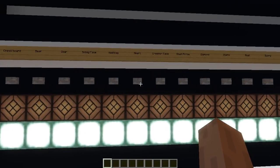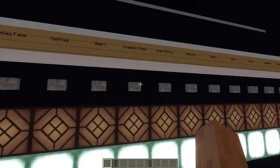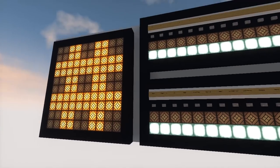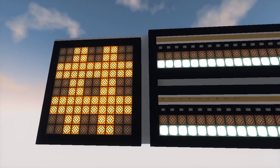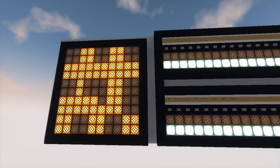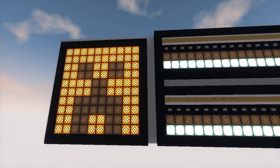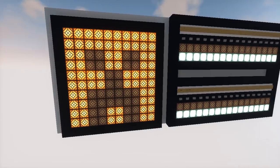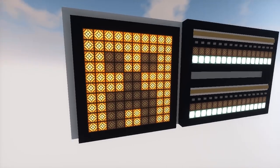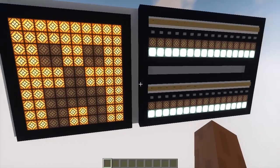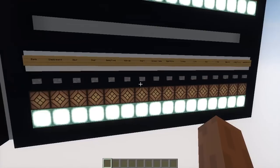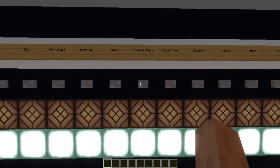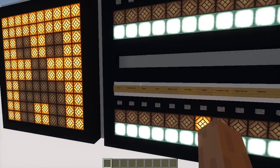Let's see the creeper face — it's one of my favorites. It's kind of an inverted creeper face, really nice. The heart shape is also really nice, and here it is.